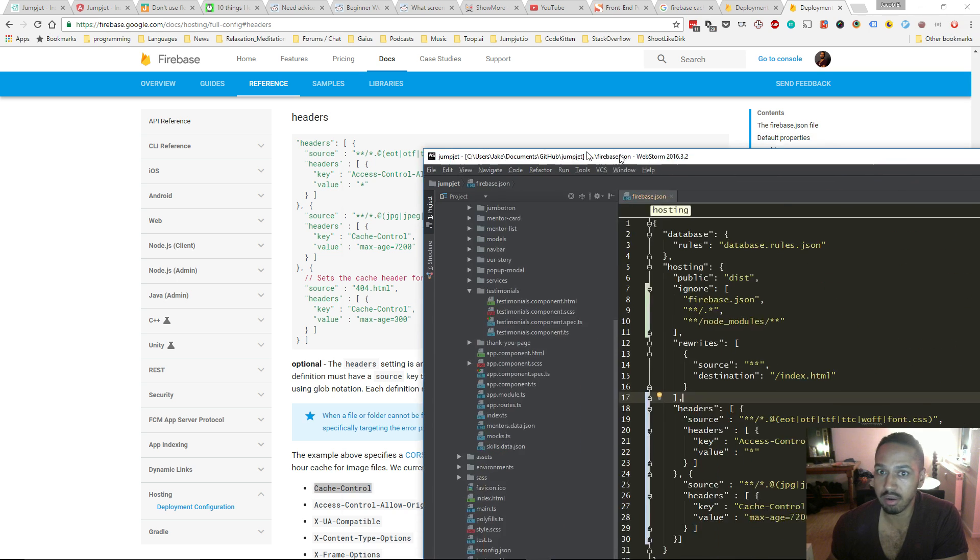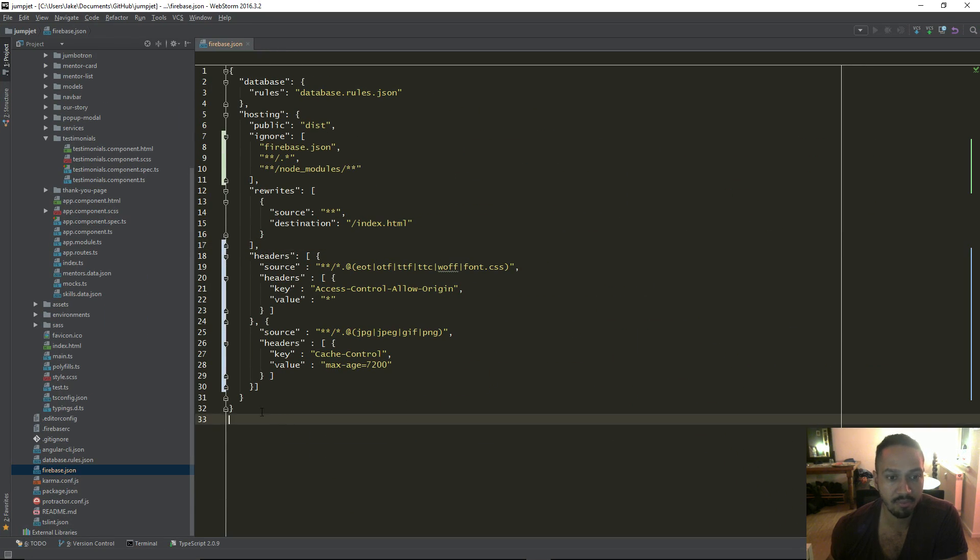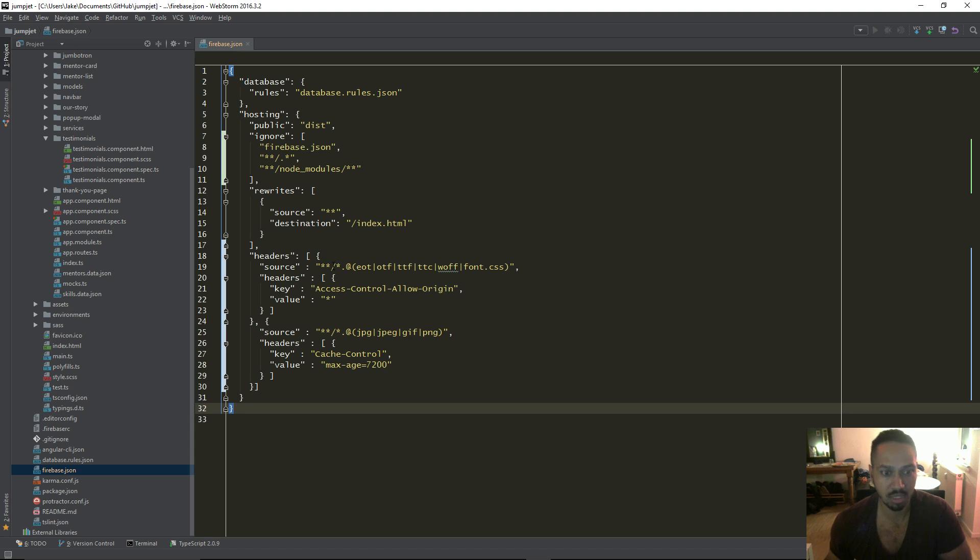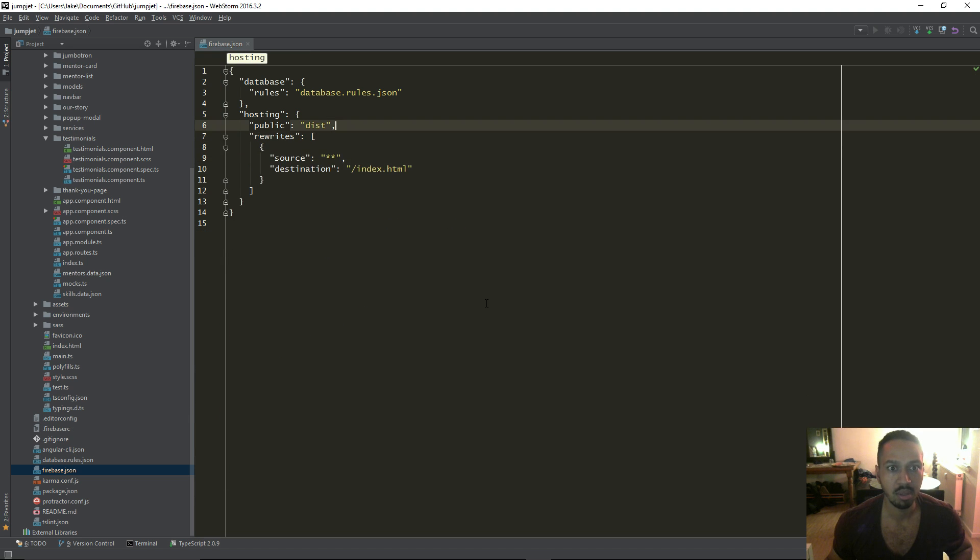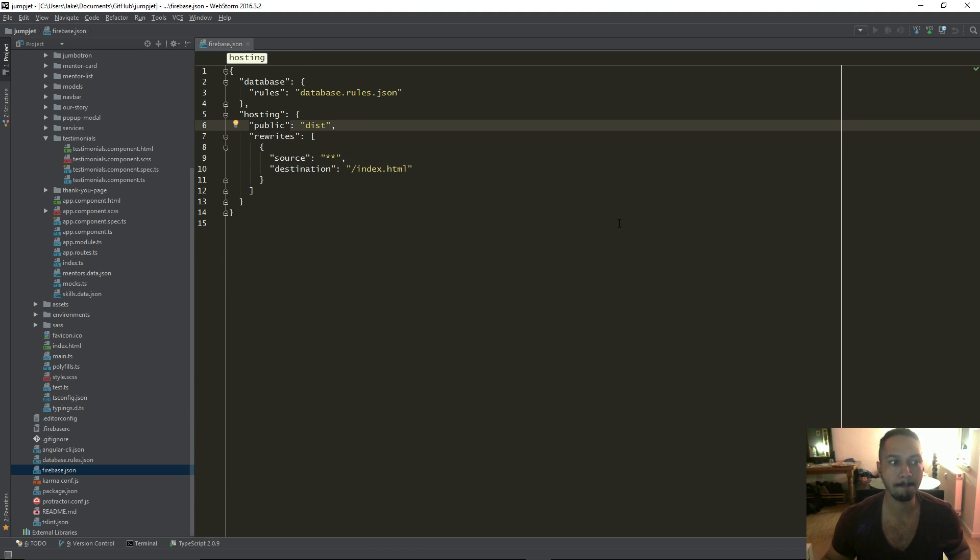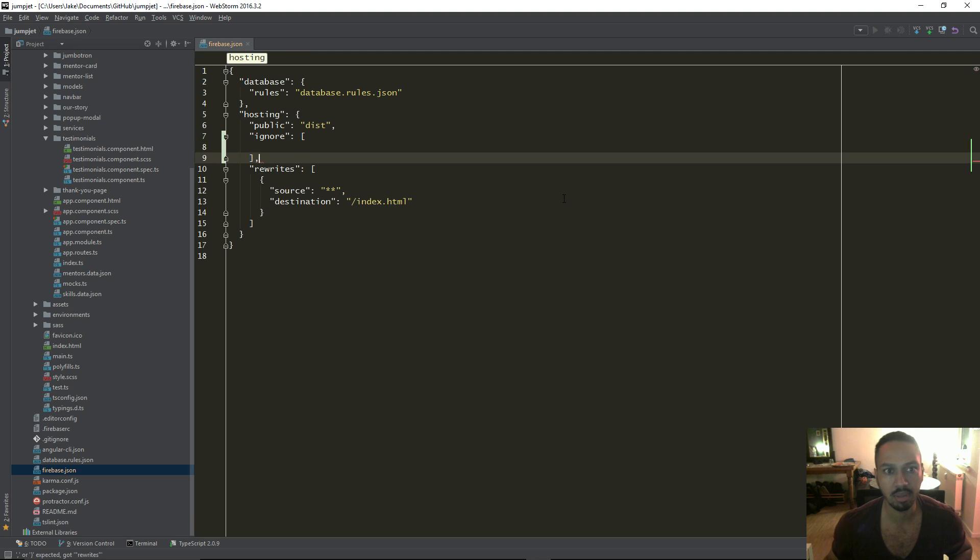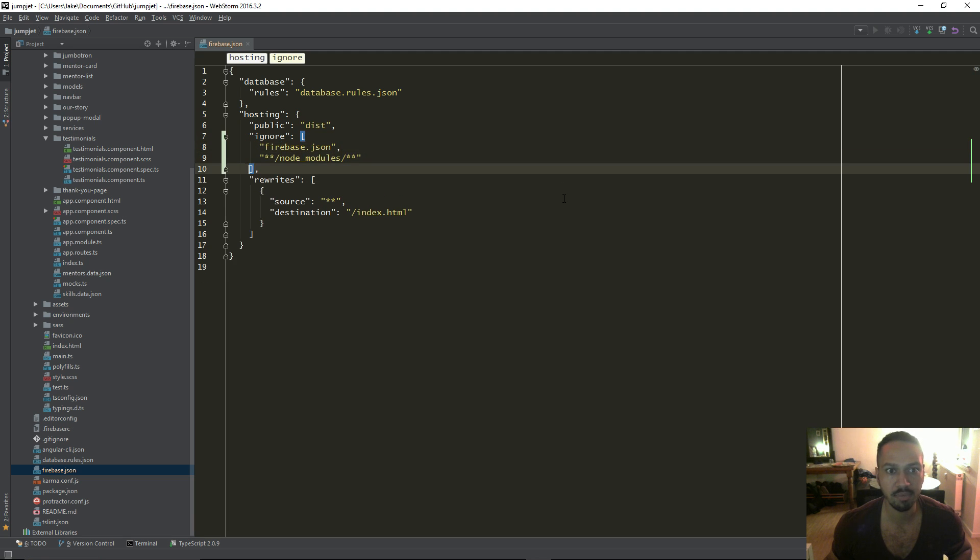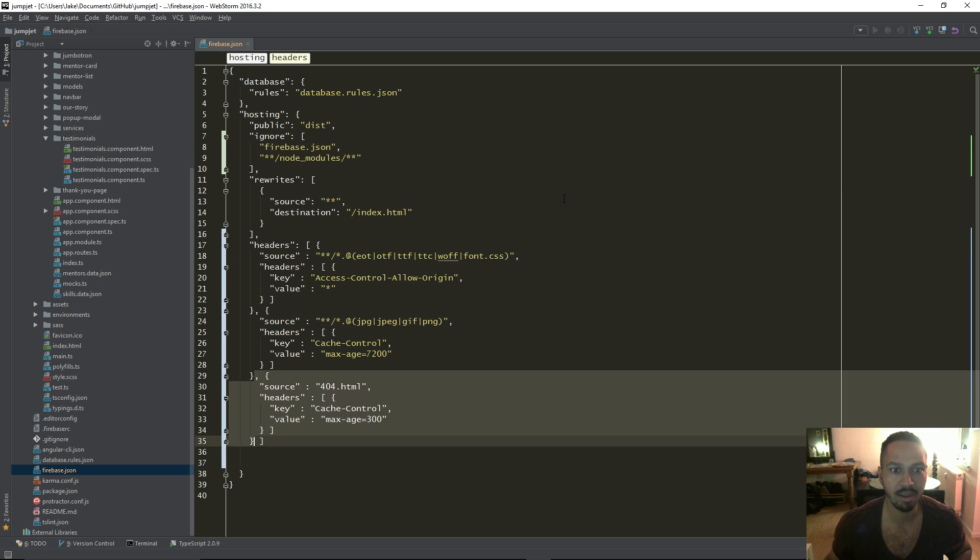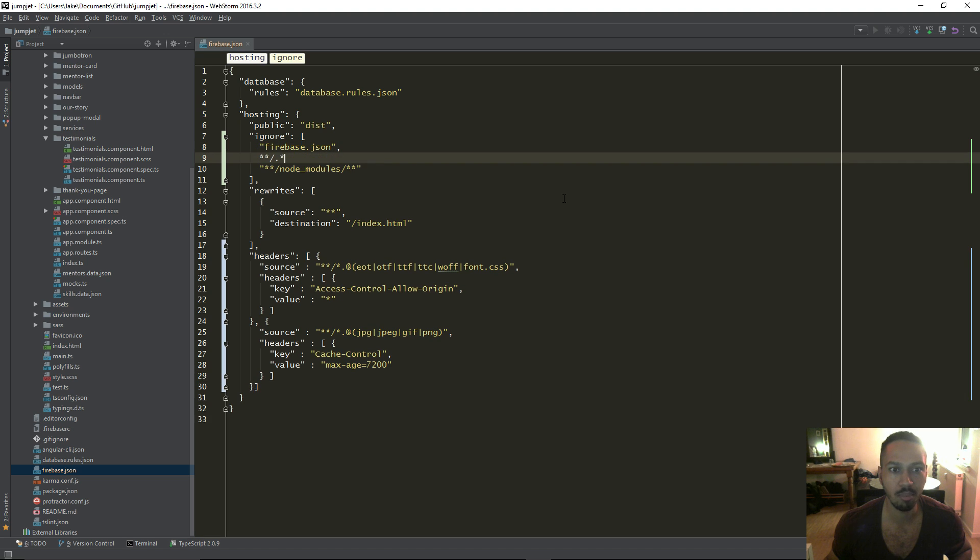So here's an example of actually for JumpJet, the firebase config. And what I've just done, you'll see here, I'm going to reverse it all. So I've just started to optimize this bit. I've added in like some ignore rules and stuff. Then I had a bit of trouble with formatting, as you're probably going to see.